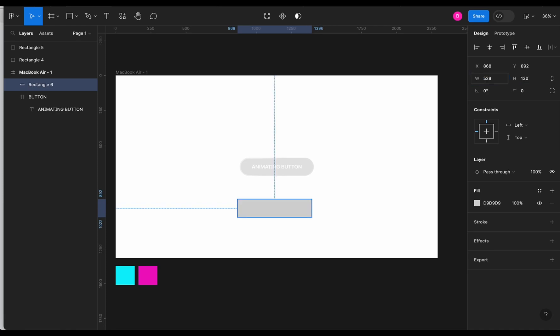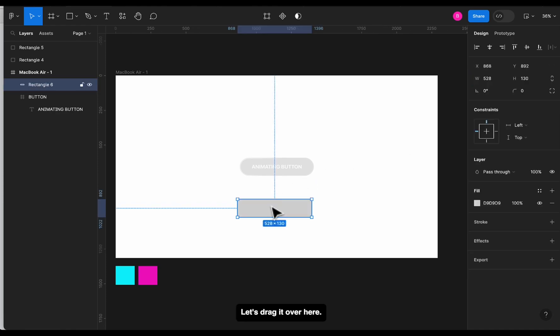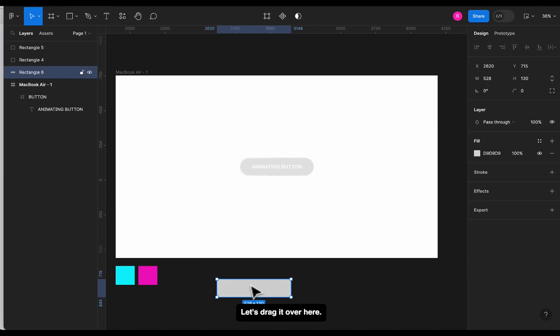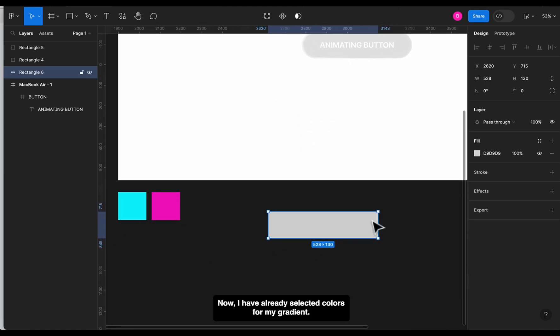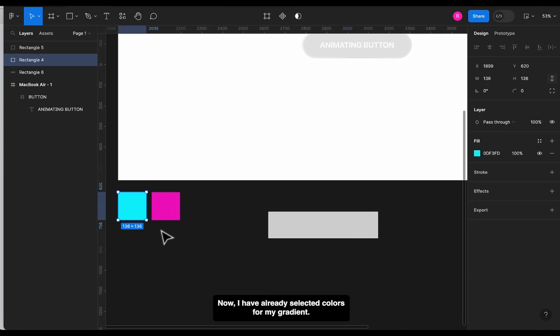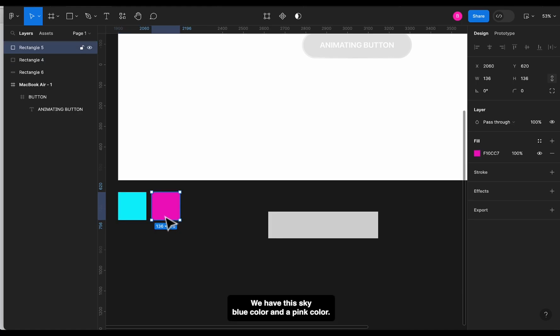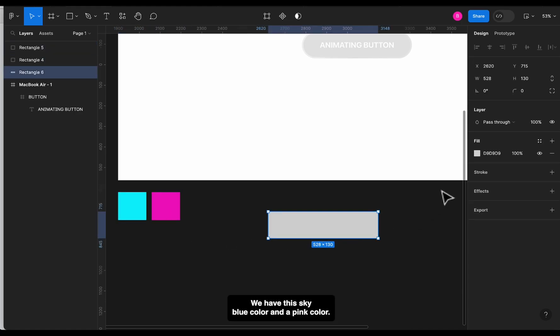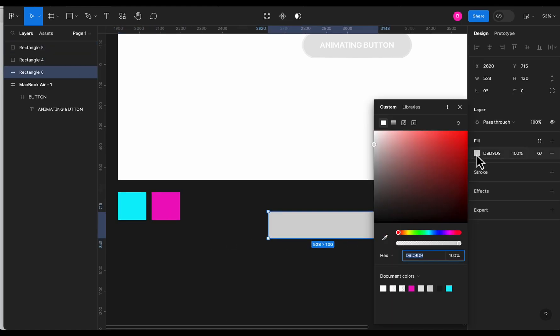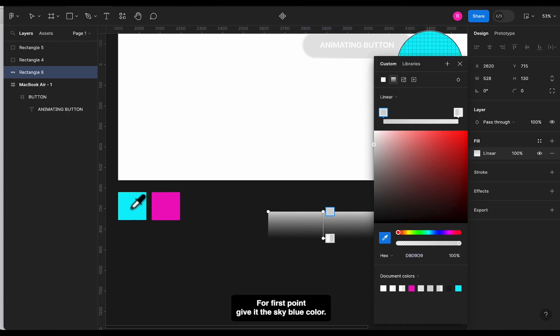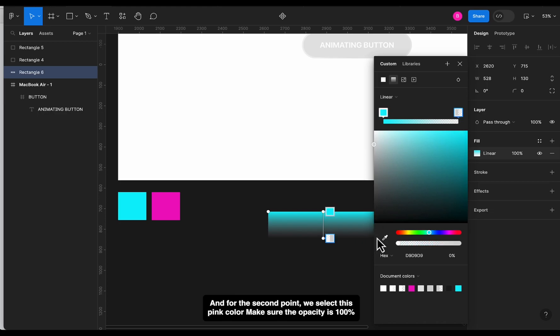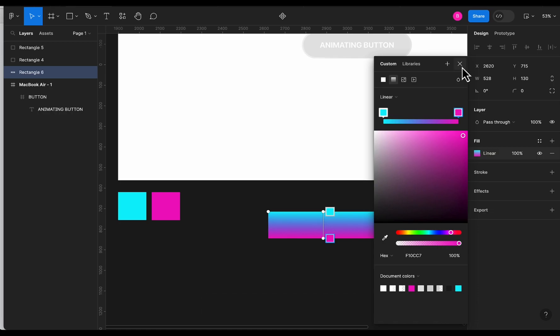Let's drag it over here. Now I have already selected colors for my gradient. We have this sky blue color and a pink color. So let's add a linear gradient to this rectangle. First point we give the sky blue color, and for the second point we select this pink color. Make sure the opacity is 100% for both the points and also change the direction to something like this.